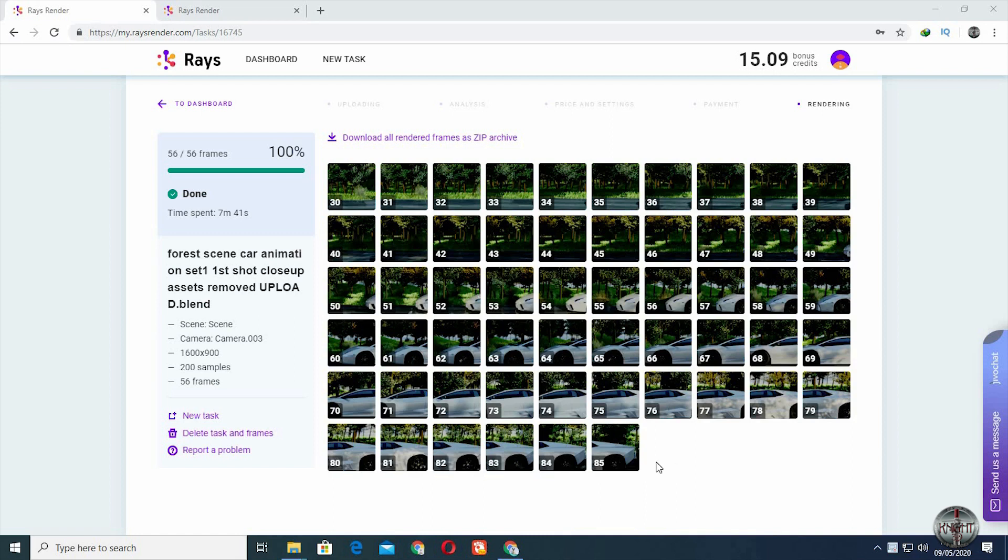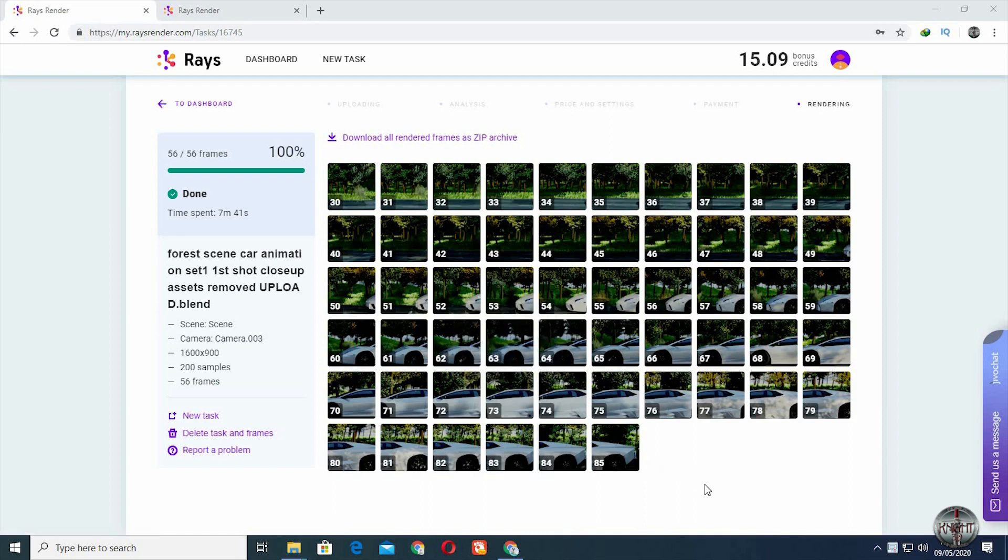And if I was to render them personally, it might have taken a lot of hours to do the same job.